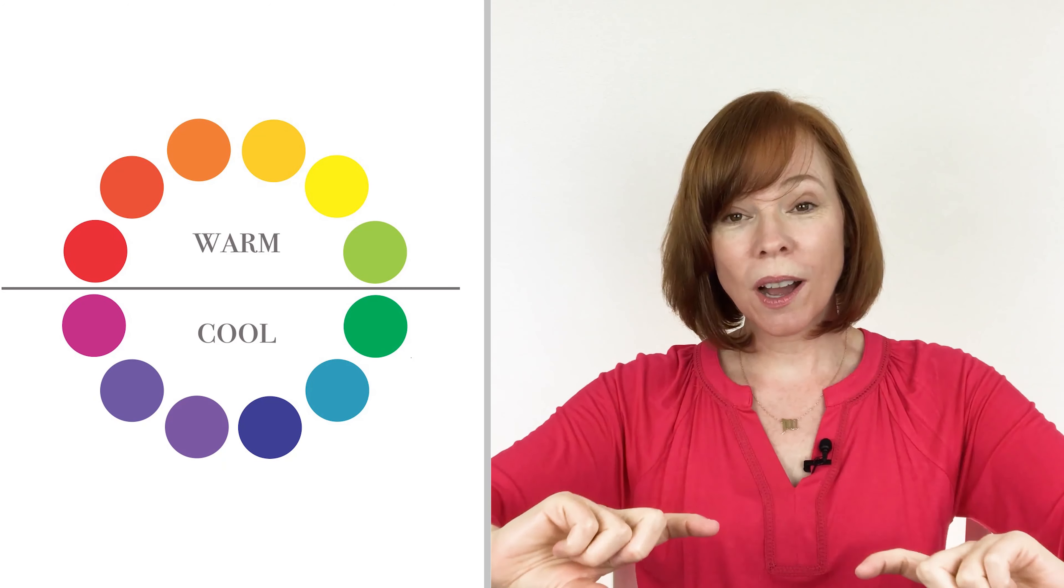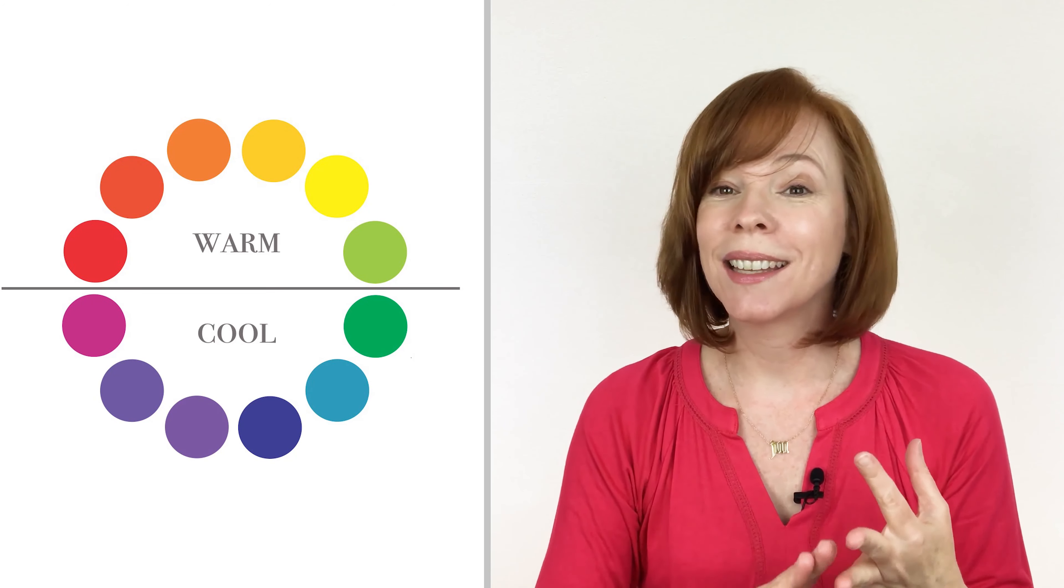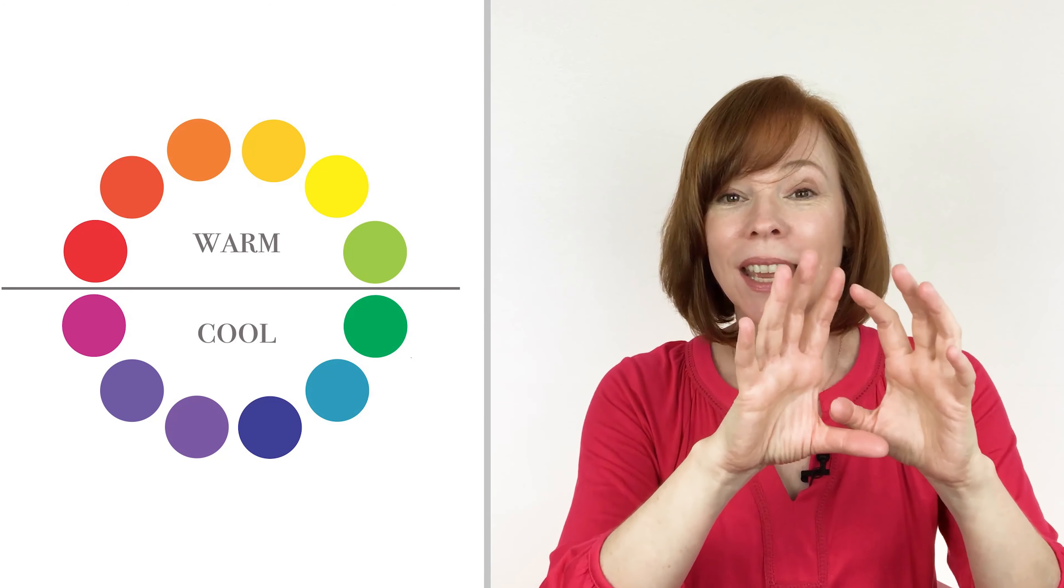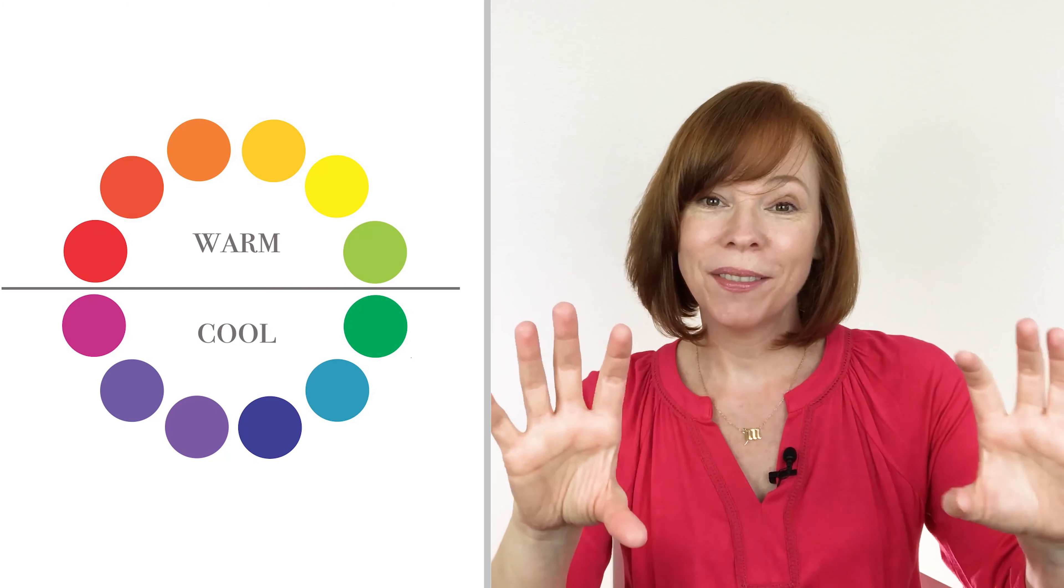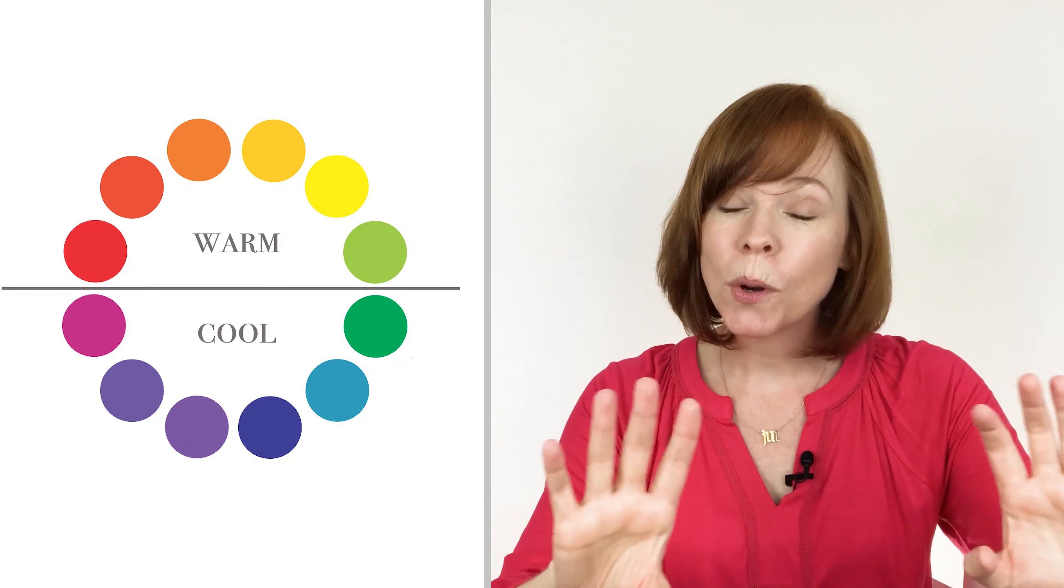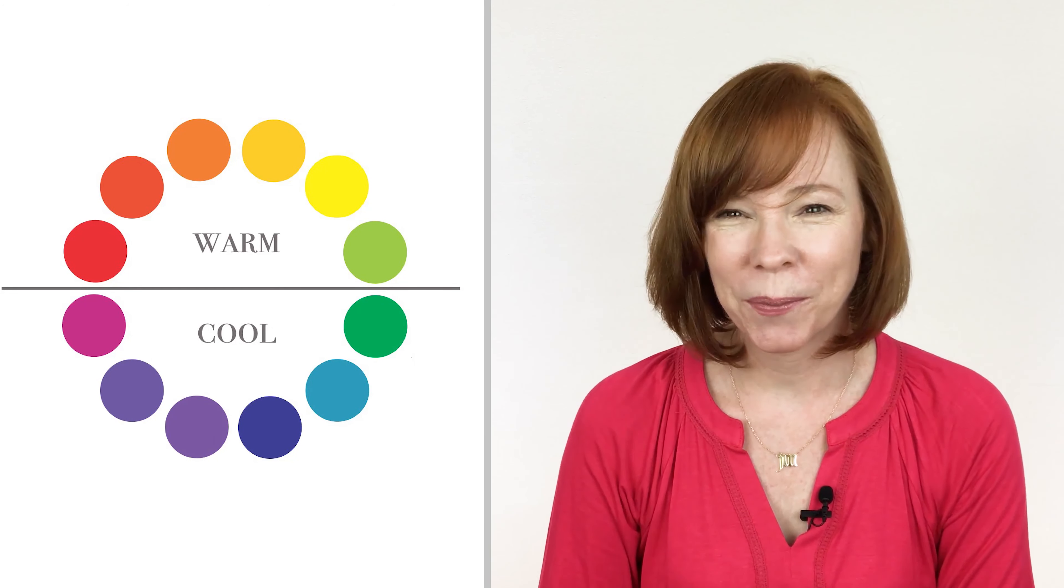Then you have your cool colors—blues, greens, lavenders, purples—that all live down in that cool color section of the color wheel.